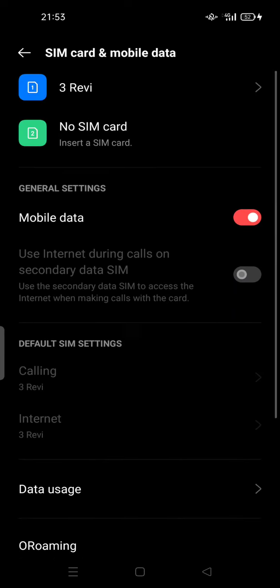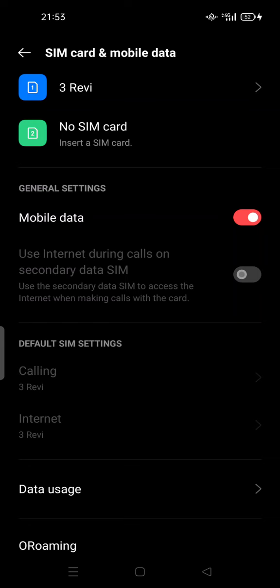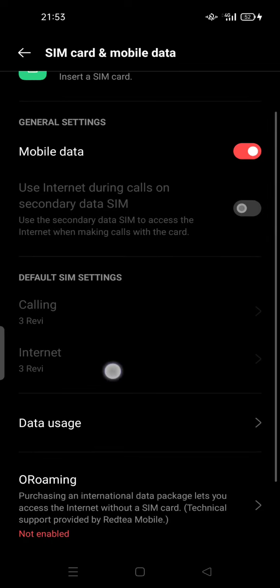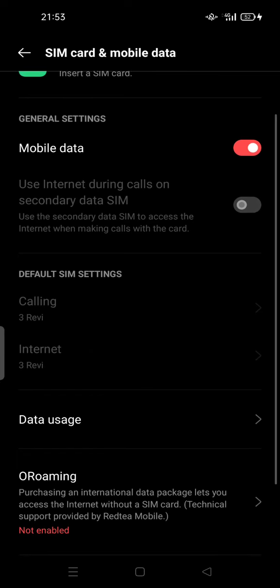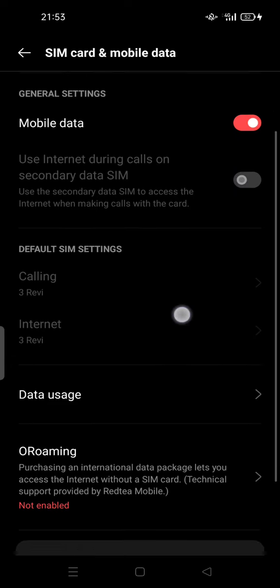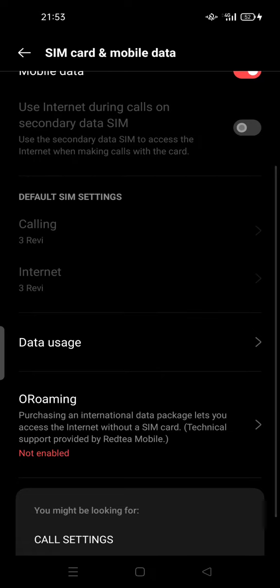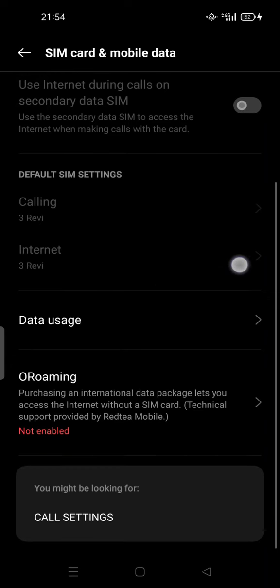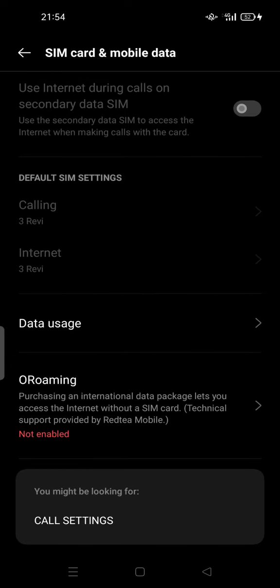If you want to set the mobile data on the second SIM card or second carrier, this option will be enabled. You can tap on Internet and change from SIM 1 to SIM 2. Just make sure you have SIM 2 set up on your phone first, so these SIM settings will be available to change.